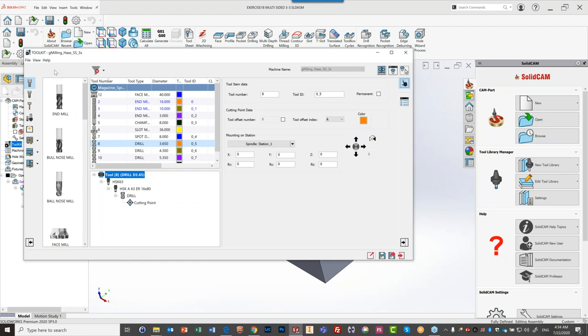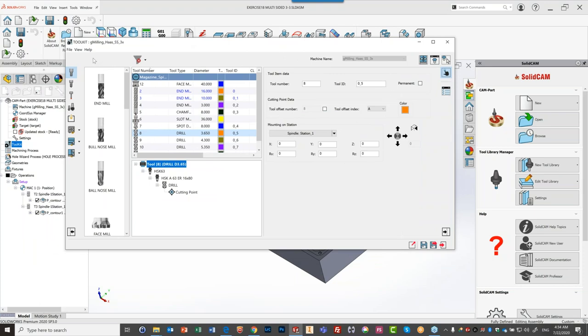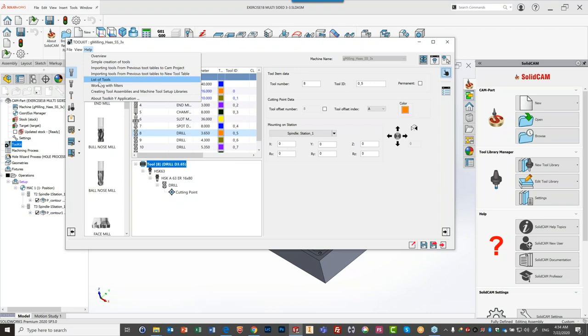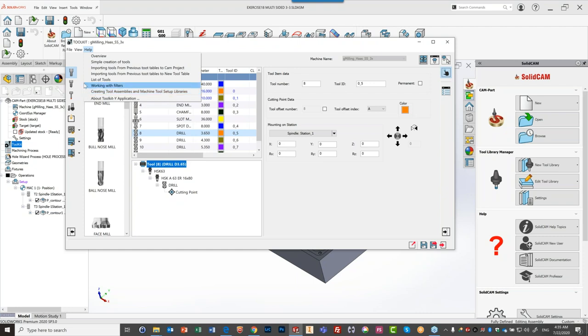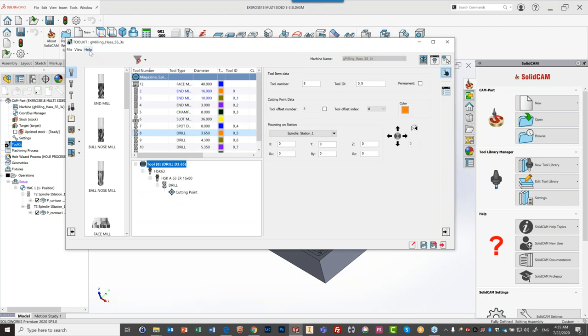As the tool table release approaches, there will be many help recordings available. Currently there are help videos covering: overview, simple tool creation, importing, list of tools, and working with filters. These video links will be shared with Kevin to pass on to attendees. The videos are not yet public because SolidCam 2021 hasn't been released, but they'll become public once it is.